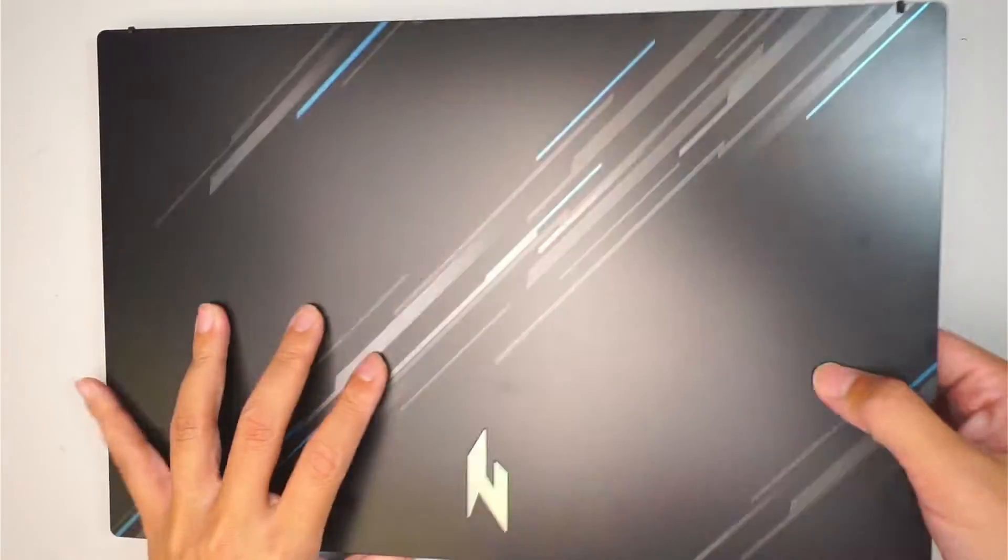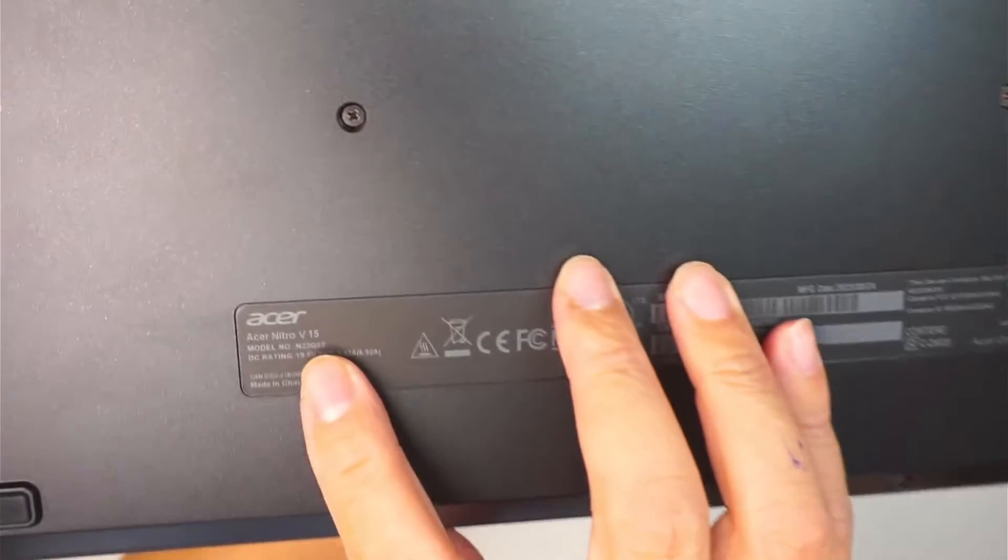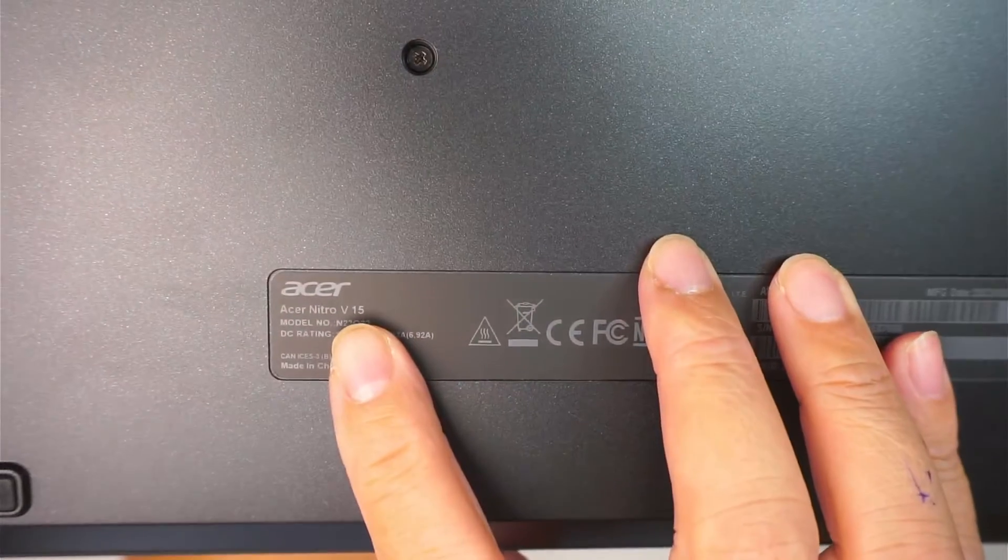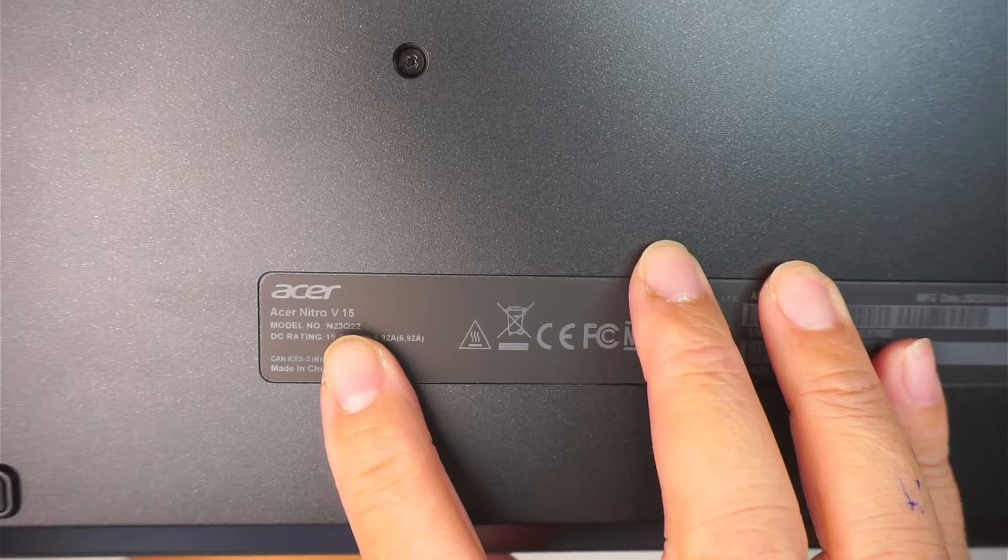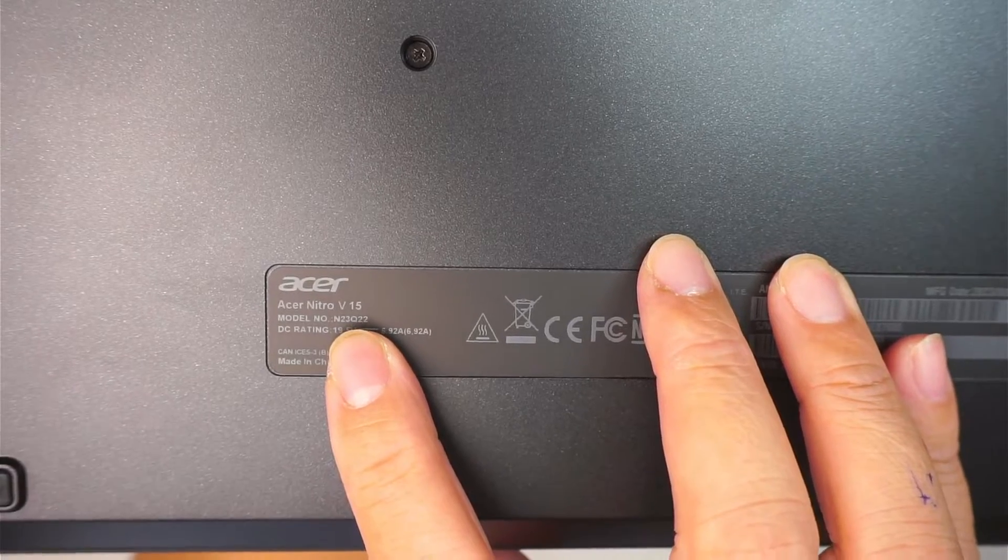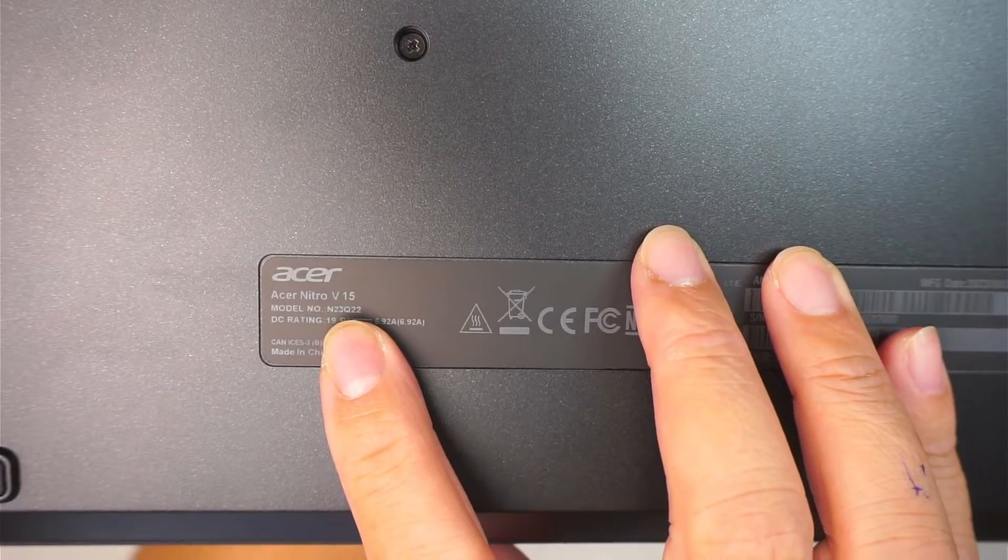Alright, let's go ahead and identify the model. Take a look at the back. Straightforward, this is Nitro V15 model N23Q22.